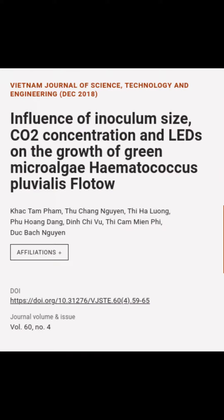This article is titled 'Influence of Inoculum Size, CO2 Concentration and LEDs on the Growth of Green Microalgae Haematococcus pluvialis Flotow,' and was authored by Kok Tam Pham, Thu Chang, Gwyn Tihal Luang, and others.